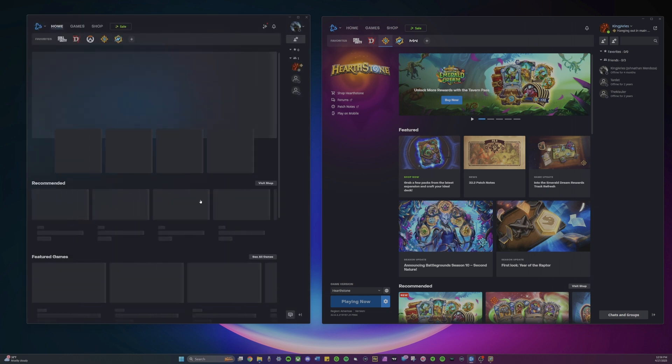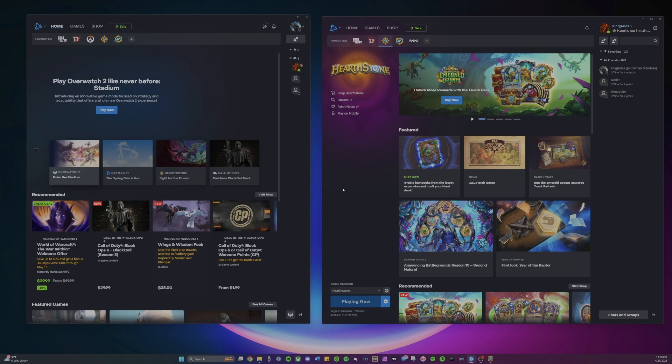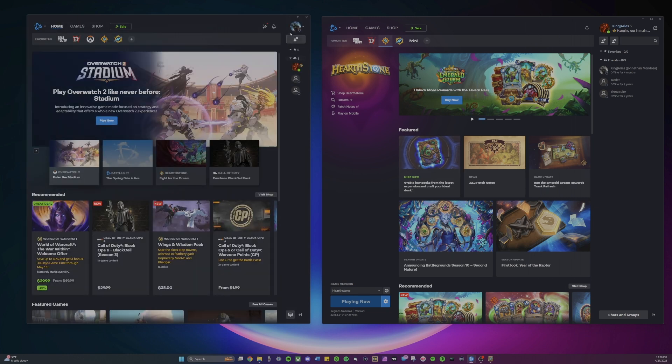So there we go, we now have two accounts. This is my main on the left and then my alt on the right.